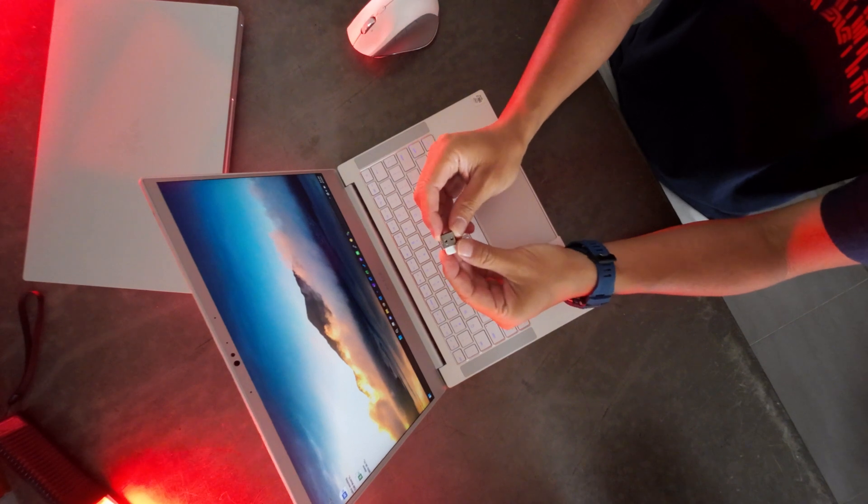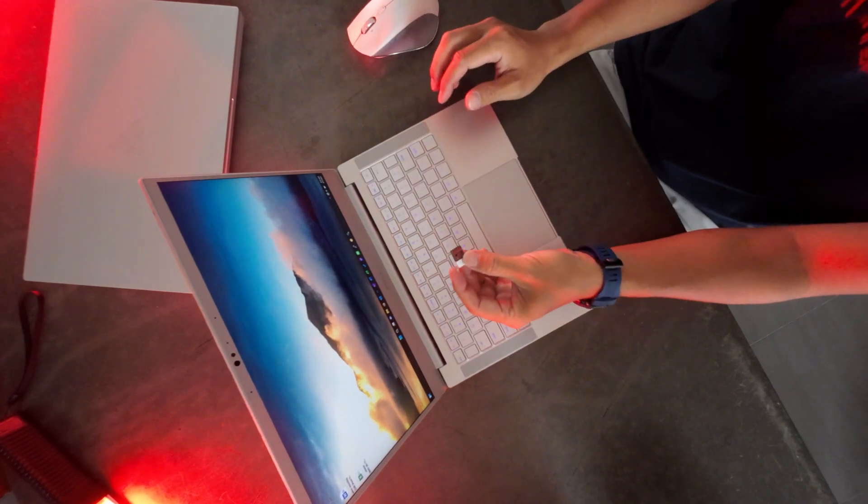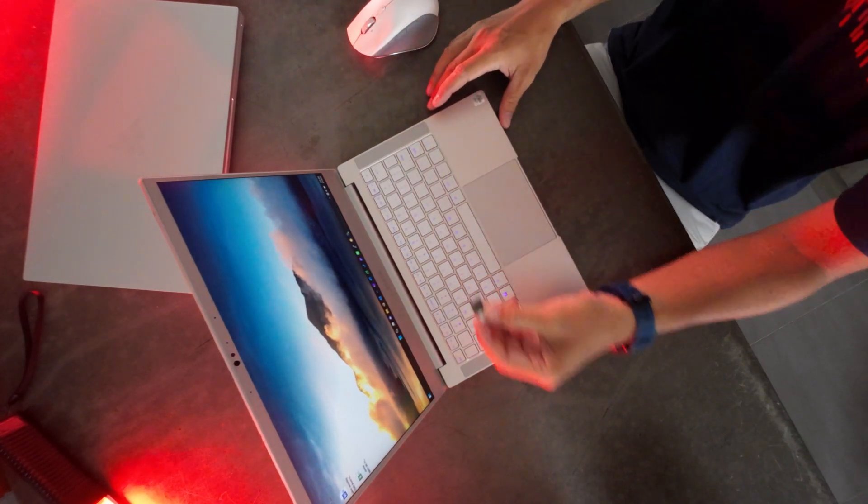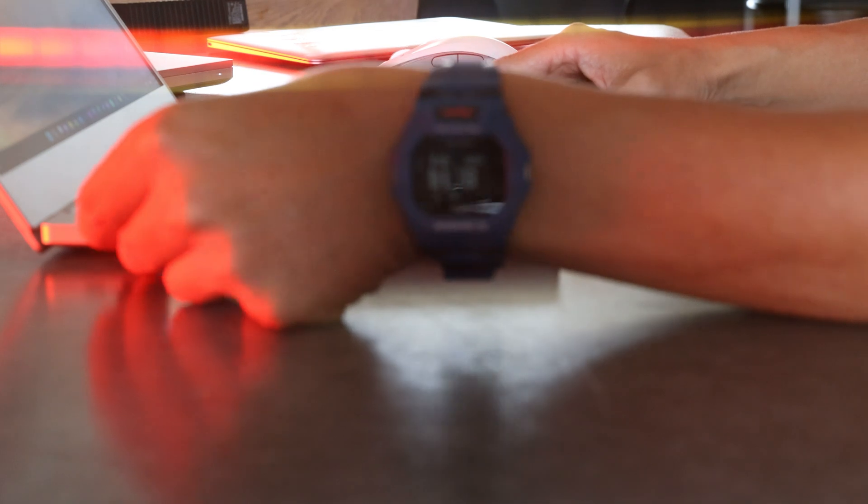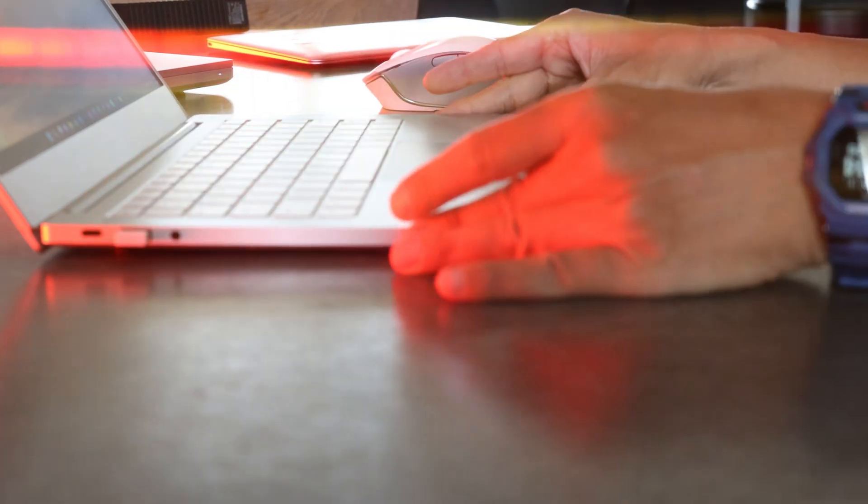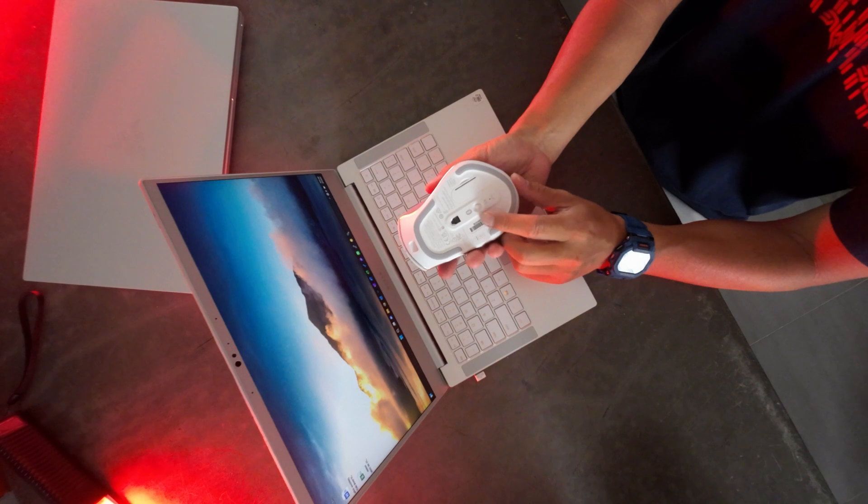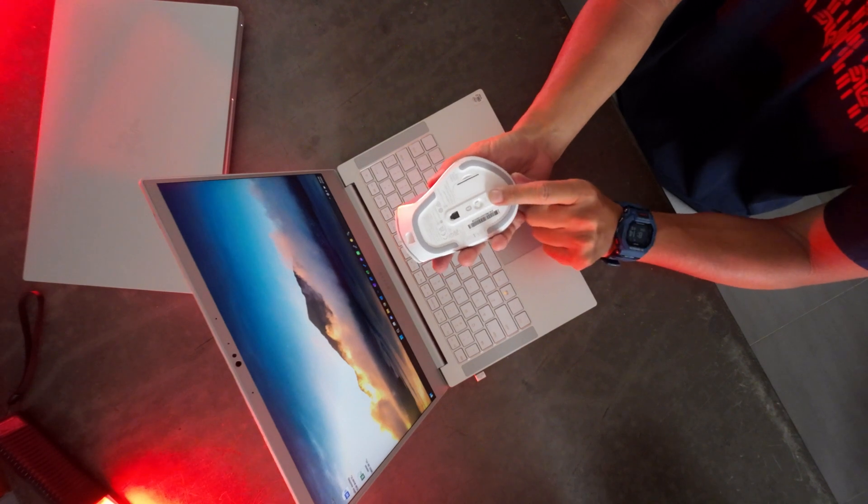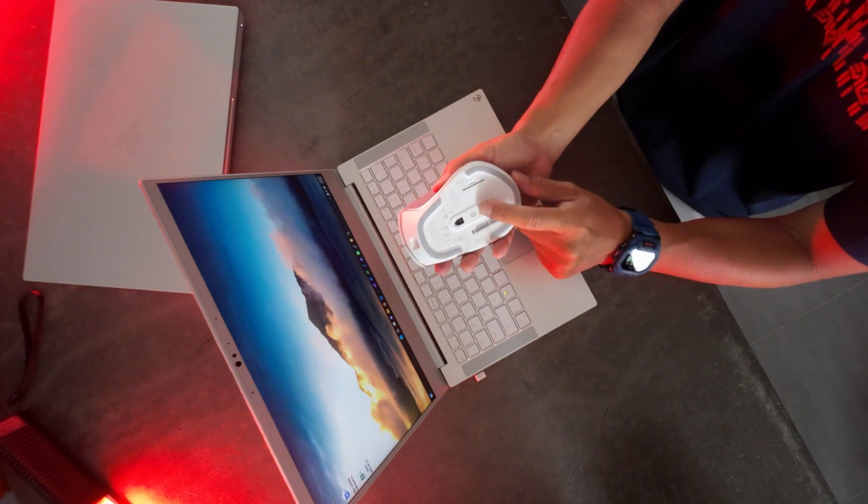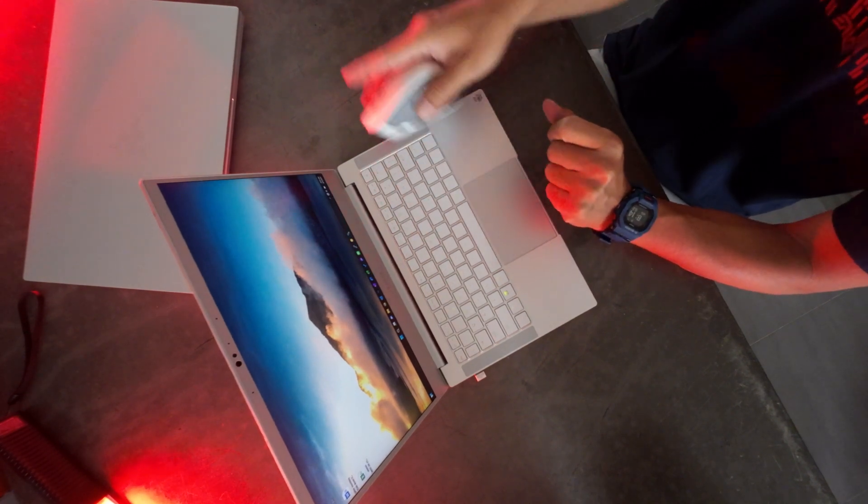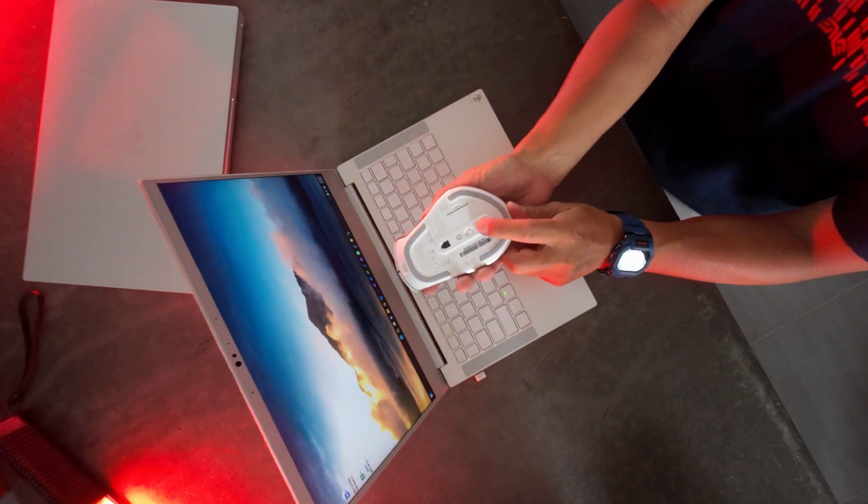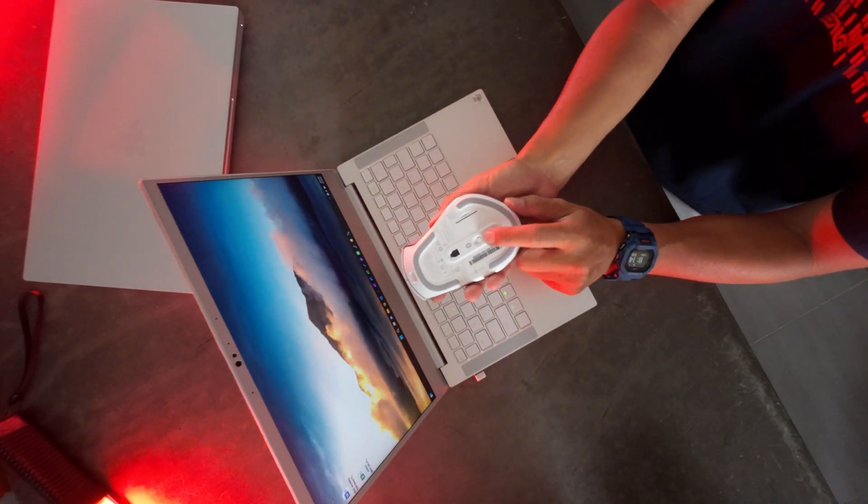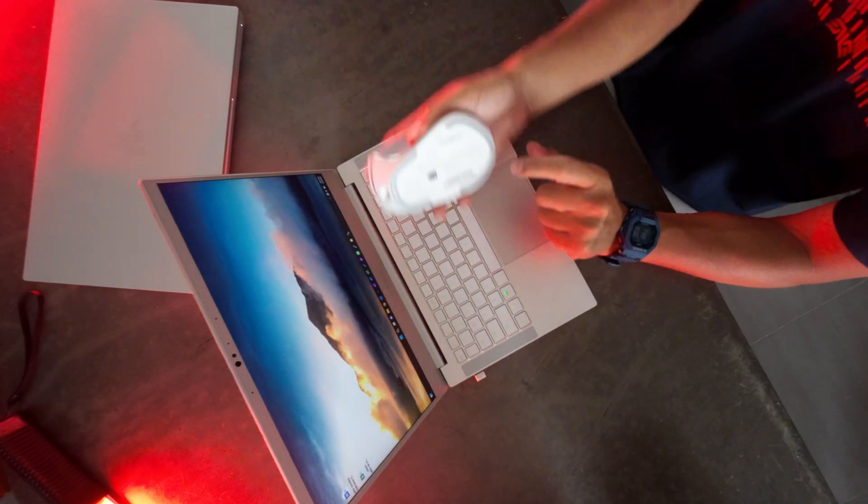You're going to connect it to the USB. And then you're going to turn on the mouse and set it from the off position to the 2.4 position and go ahead and do that. And again, I moved the button to the 2.4 position.